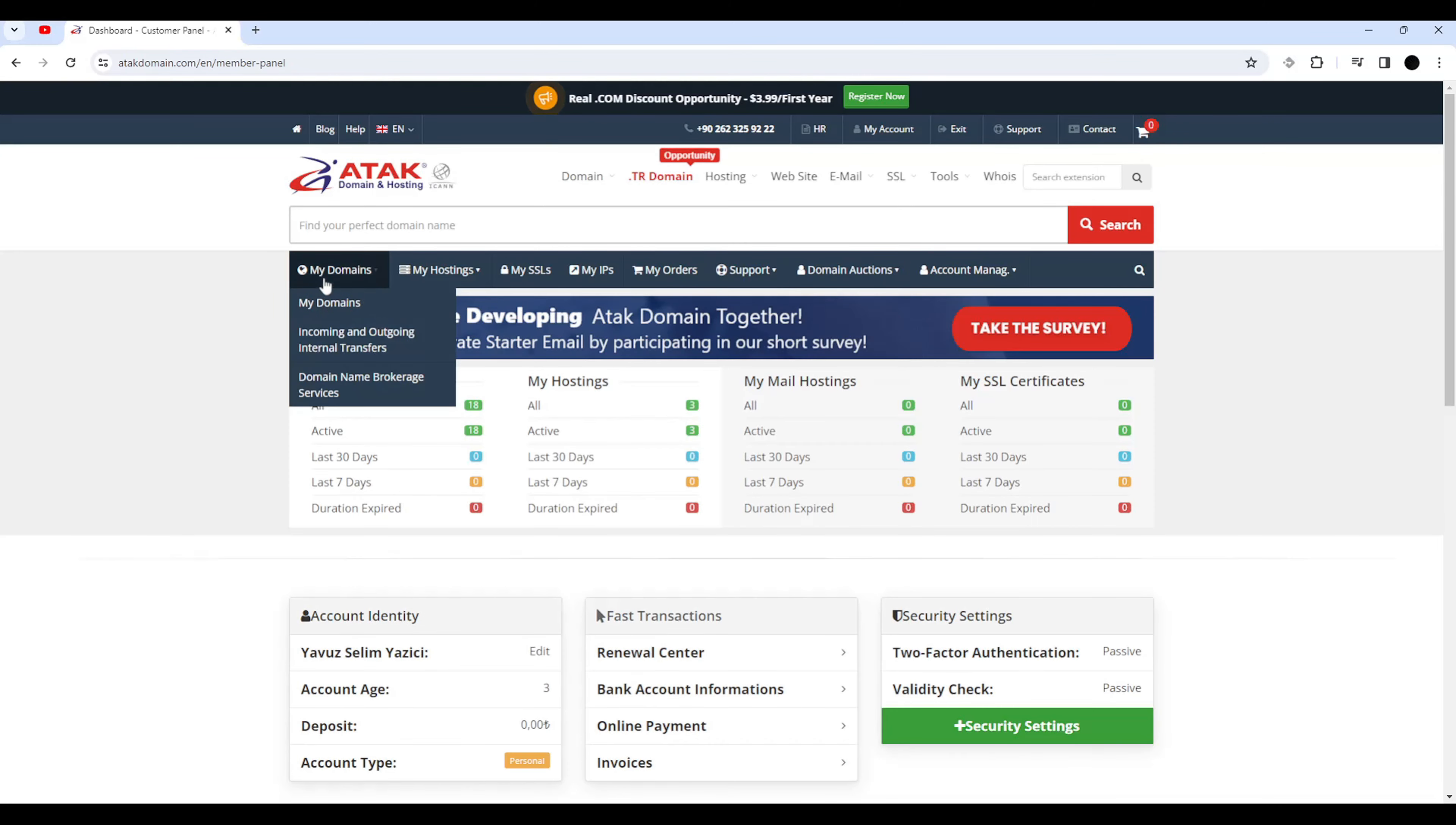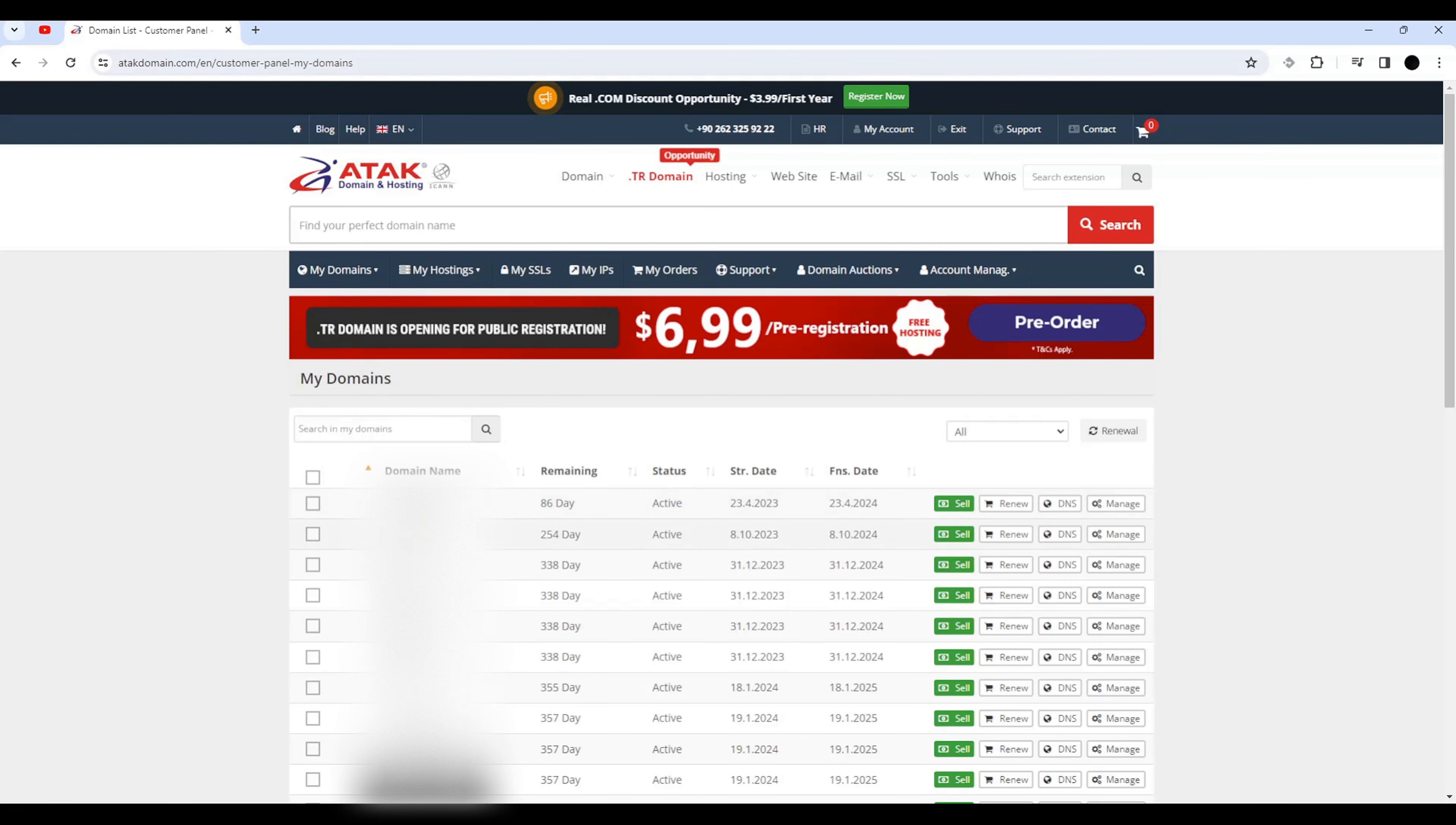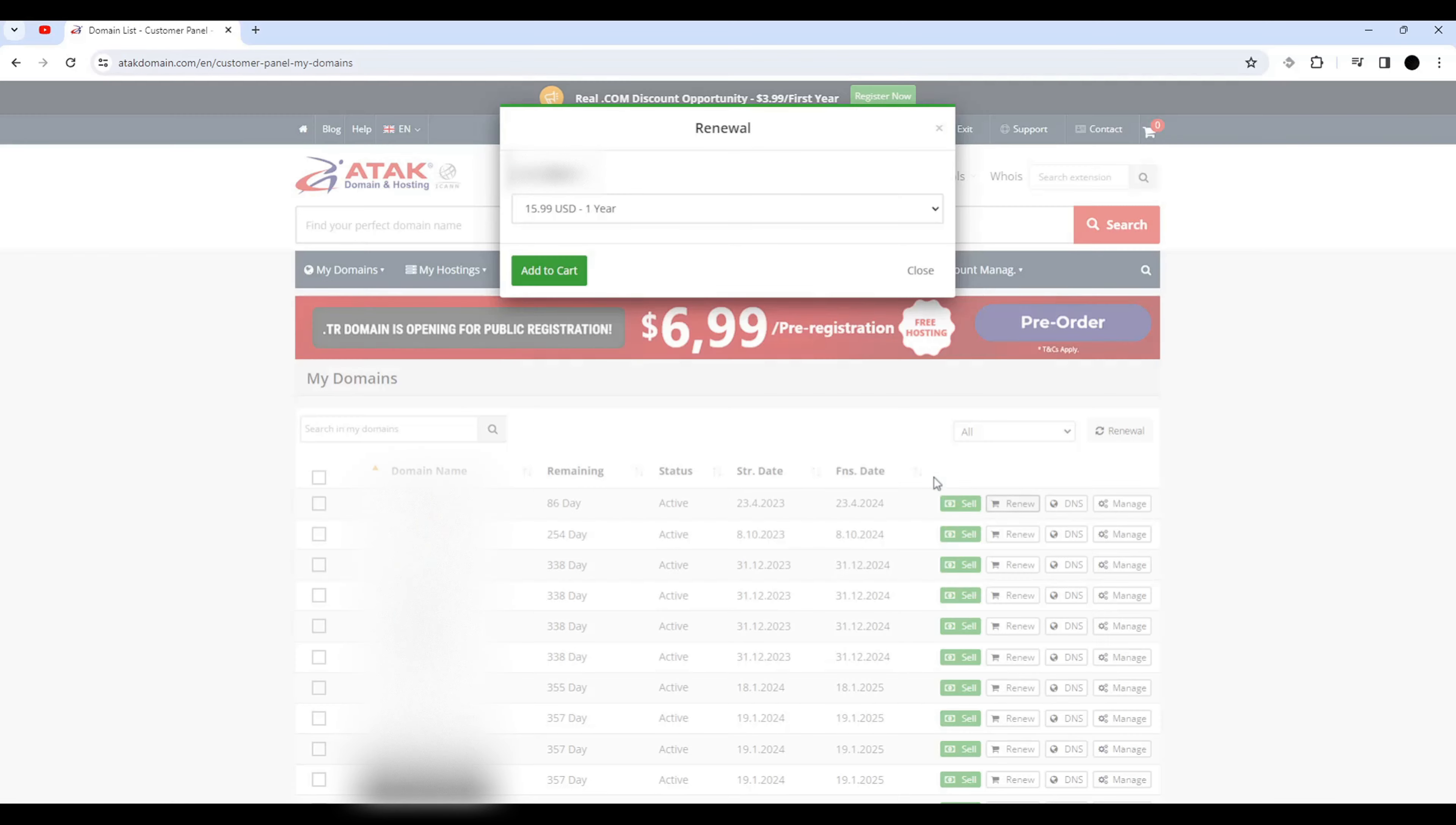Click on the My Domains button from the menu. Click on the renew button to the right of the domain we want to renew.